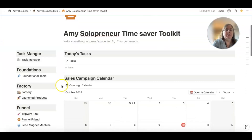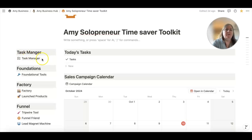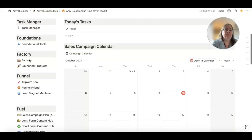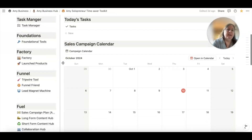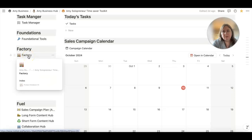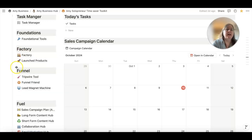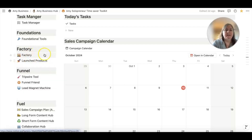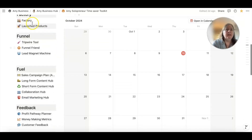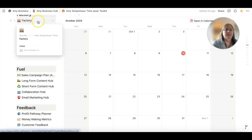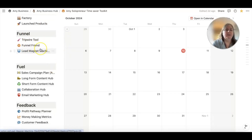The first thing is it makes it easy to find everything because everything's interlinked. The second thing is I don't have to move from software to software because most things I'm doing are within Notion. At the top you can see my task manager, and I can see today's tasks here. I've got some foundational tools — used when getting set up — to help with positioning and brand strategy. Then I have Factory, which is where I plan all my offers and products and store any ideas so I don't lose them. There's also a different view of my product database showcasing all launched products in one place.